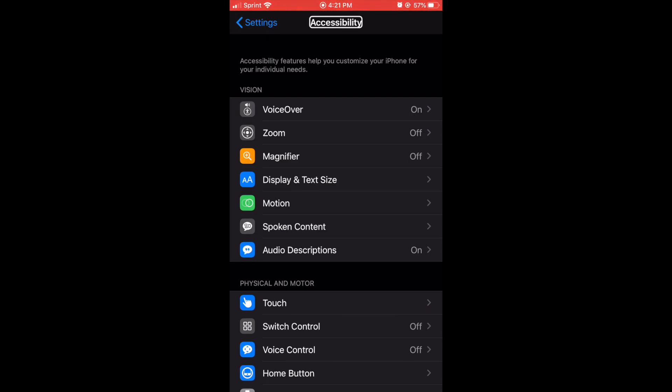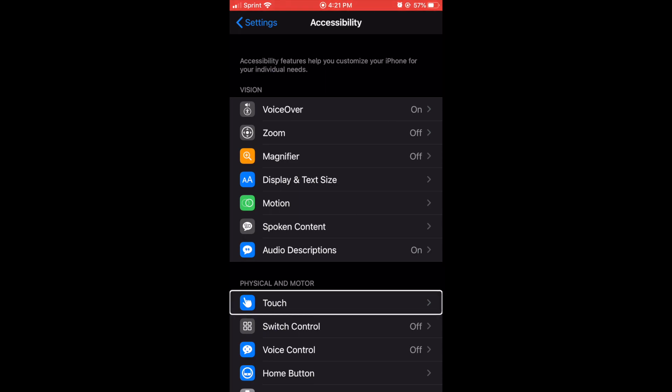Okay, I'm in accessibility. We're gonna swipe down to voice control. Physical and motor heading, Touch button, switch control, voice control off button.